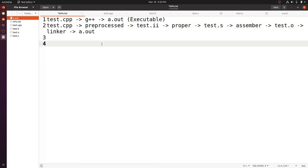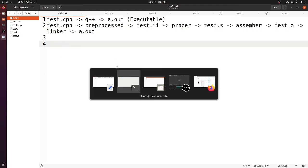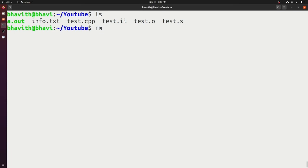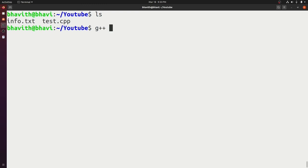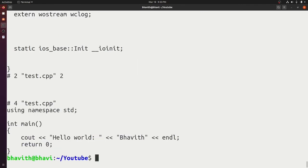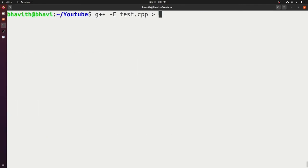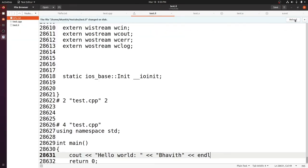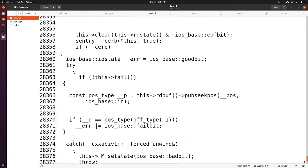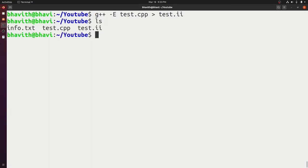You can also do each step manually. First, let's remove the intermediate files. To do only pre-processing, run 'g++ -E test.cpp' — this generates pre-processed output on the console. You can redirect it to a .ii file. Running ls shows only the intermediate .ii file is created — we stopped the process there.